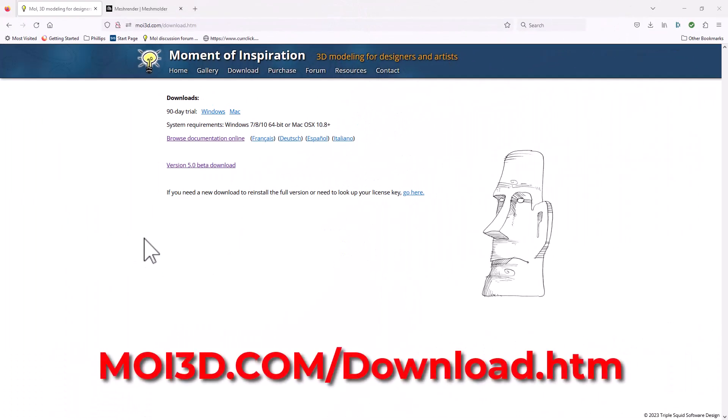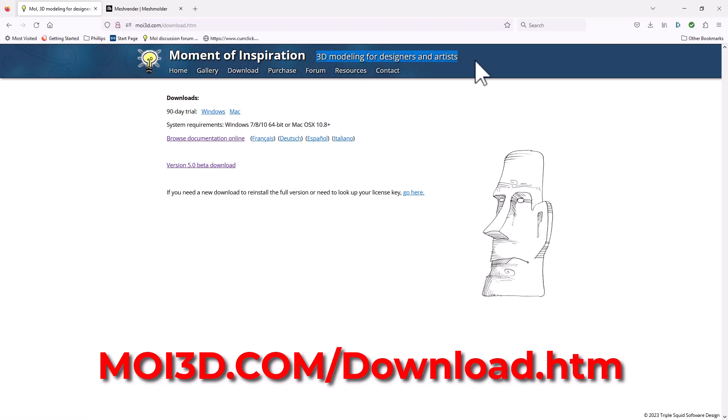This is the Moment of Inspiration website where we can download the 90-day free trial. One of the things that I appreciate most about Moment of Inspiration is that it truly is 3D modeling for designers and artists.